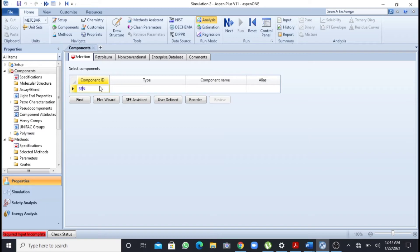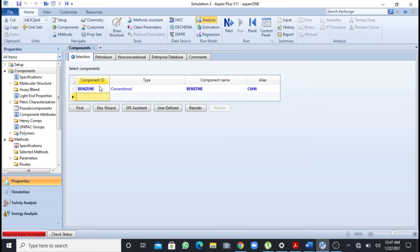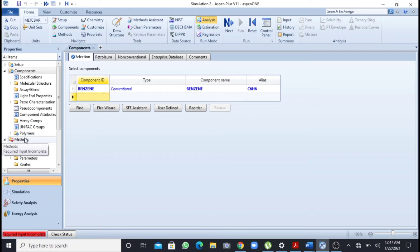So I will add my component, that is only one component, that is benzene. After writing benzene I will press enter for moving forward. Now in the second step we have to add the fluid package.